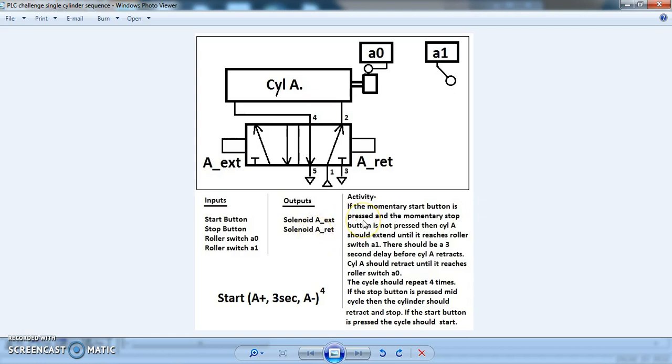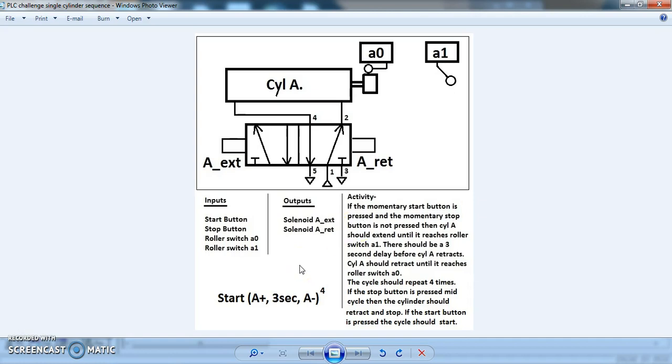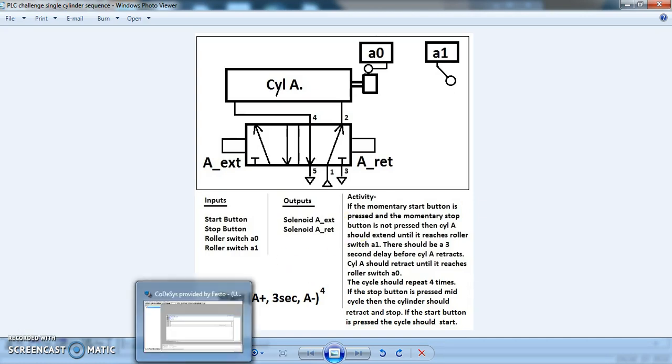Because we basically need to know whether the system should be running or should not. And because they are momentary buttons, those buttons aren't constantly pressed. So the self-latching circuit will mean we can tell whether the system should be running or not. So to begin with let's do our self-latching rung.